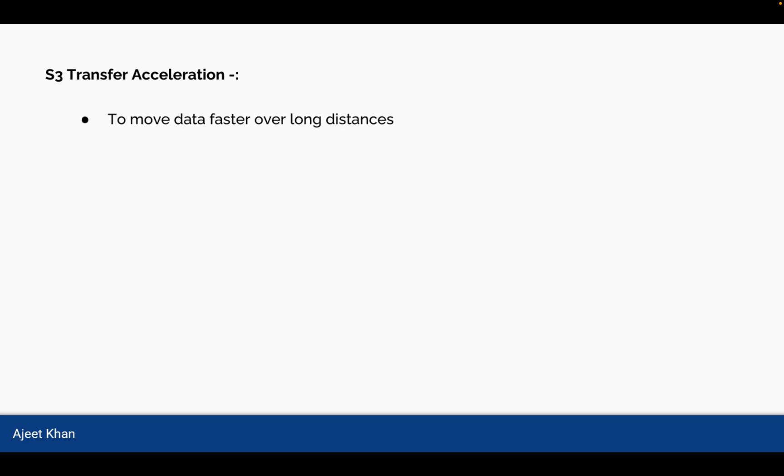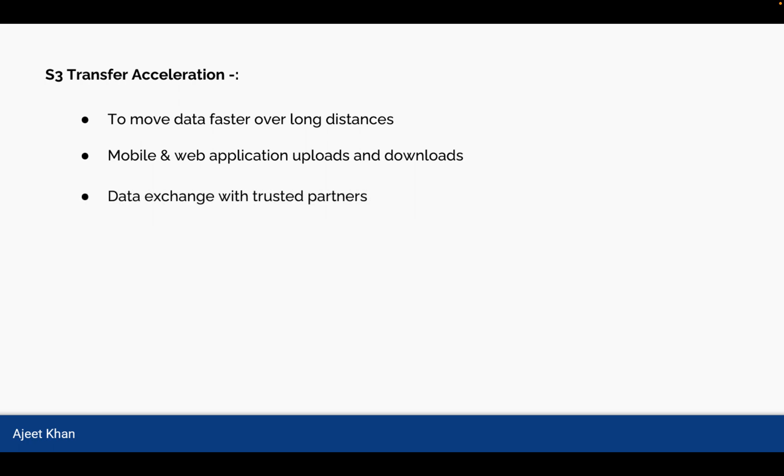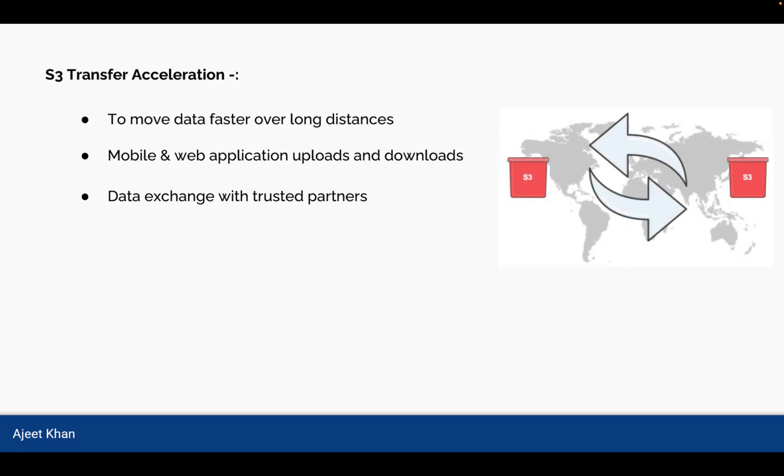Another important S3 feature is S3 Transfer Acceleration. This is being used when you want to move data faster over long distances. For example, for mobile and web application uploads and downloads, data exchange with trusted partners.